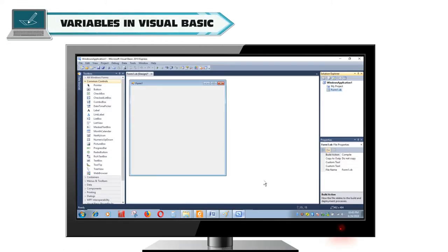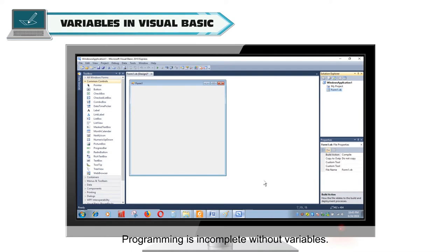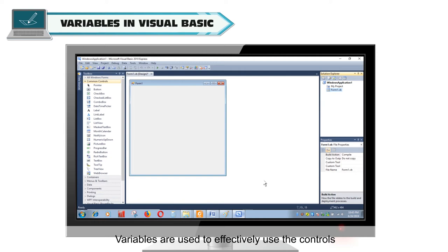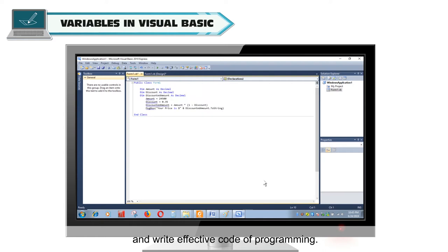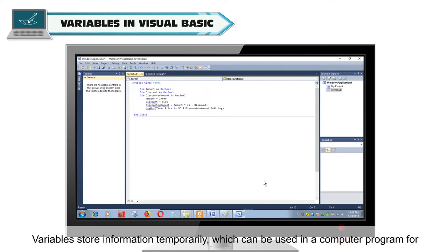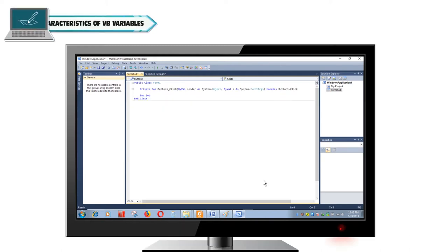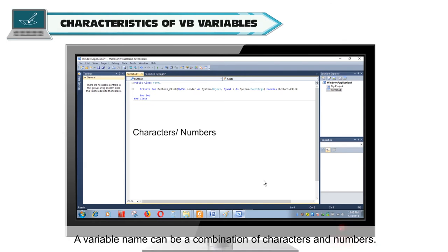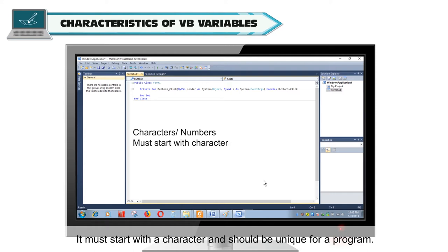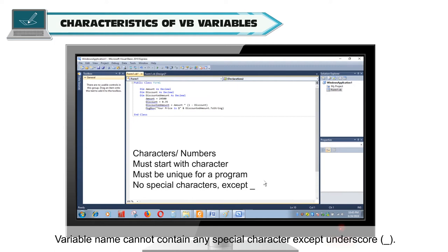Variables. Visual Basic programming is incomplete without variables. Variables are used to effectively use the controls and write effective programming code. Variables store information temporarily which can be used in a computer program for various operations. A variable name can be a combination of characters and numbers. It must start with a character and should be unique for a program. Variable names cannot contain any special character except underscore.